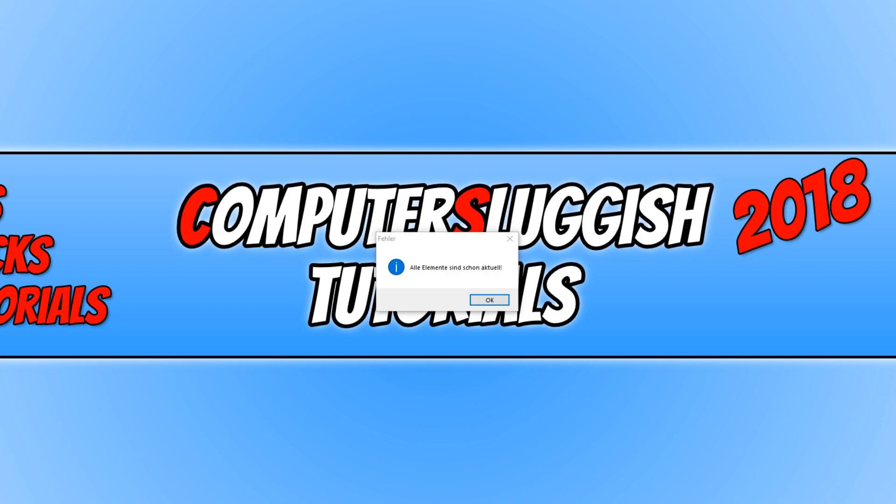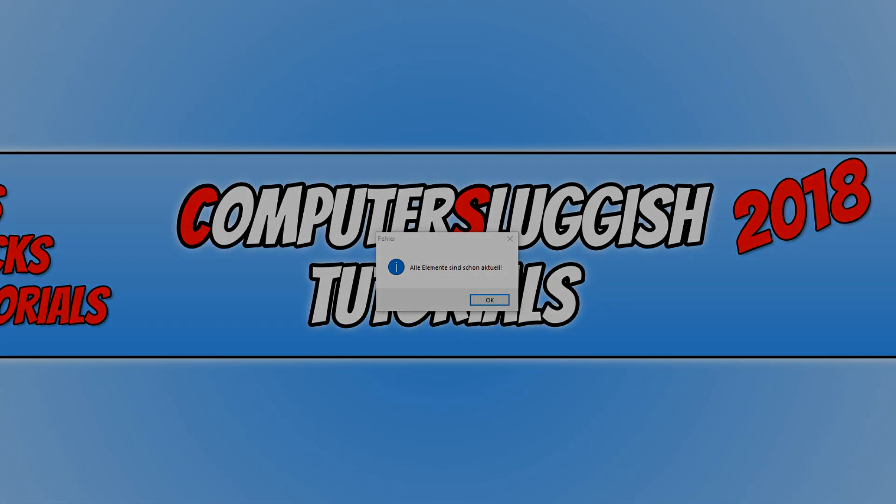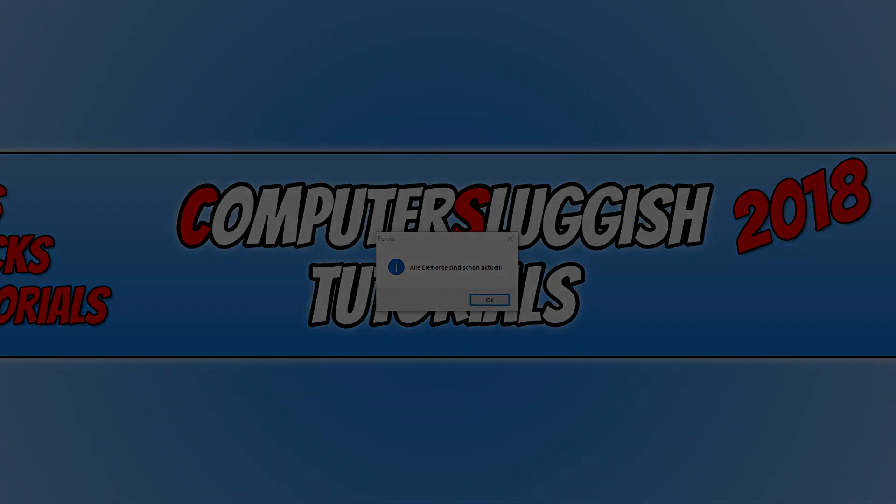I hope this tutorial has helped. If it has, hit the like button below and subscribe for more computer sluggish tutorials.